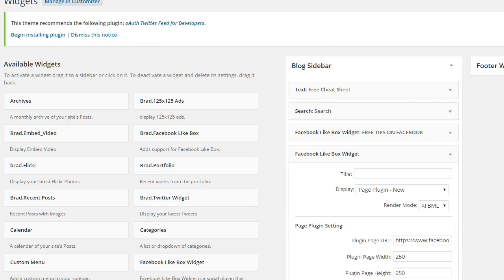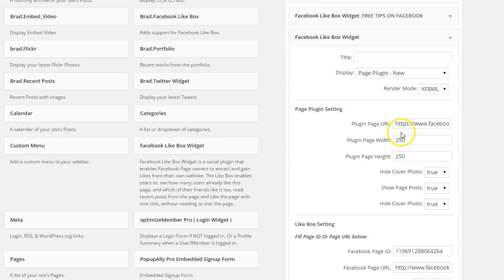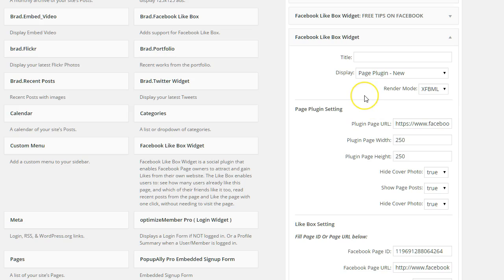You can also install this in the footer if you want to do so. But right now I'm just going to show you how I have it installed. And so for this particular page plugin, all I want to do is update the page plugin settings.